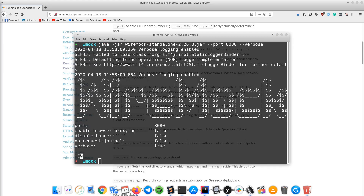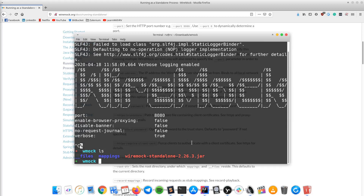When you run the server for the first time, you will notice that it automatically creates two folders in the current path. Both folders will store JSON files. The mappings folder will be used to store the API requests, and the files folder will be used to store the API responses that will be served by the server.